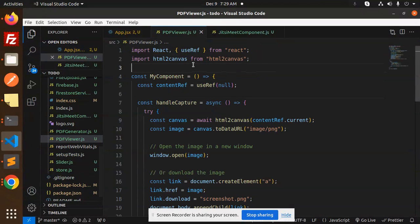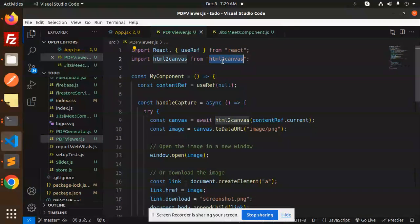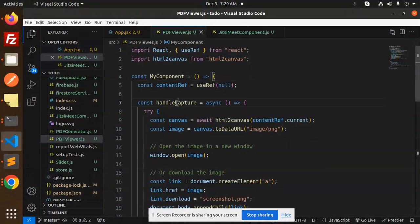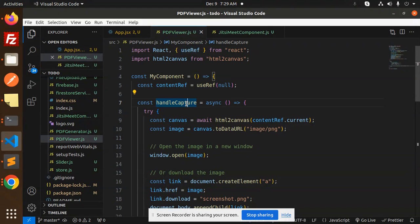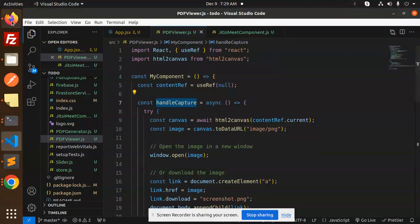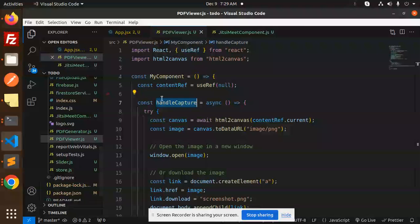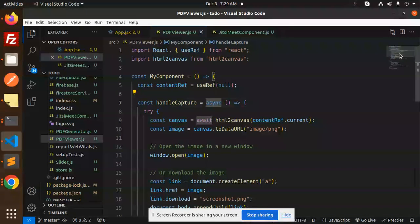So what I've done - here we have my component. I'm using HTML to Canvas. So this is contentRef, I'll use reference to be null. Whenever I click on the screenshot handle capture, this is capture screenshot. So where we have mentioned it over here.